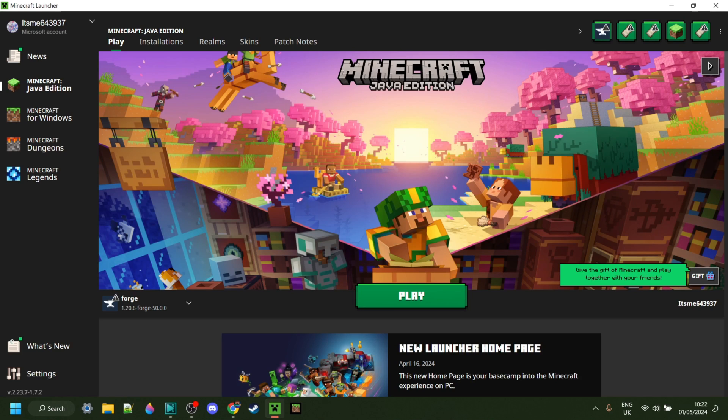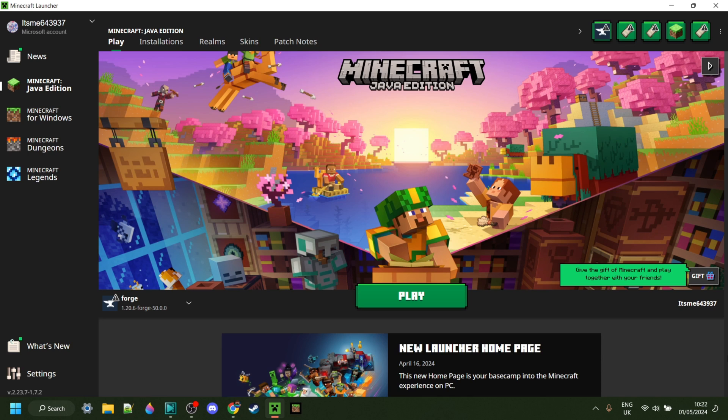If you are experiencing any crashing issues with Forge, then don't worry, a lot of people actually sadly do, and I have a tutorial on steps you can run through to hopefully fix that. Linked down in the description.